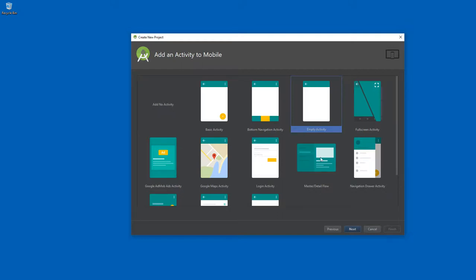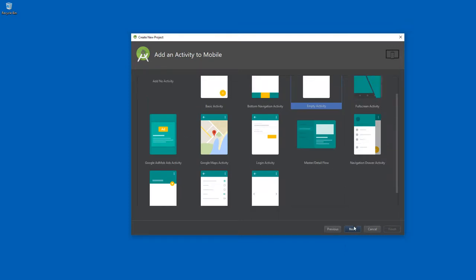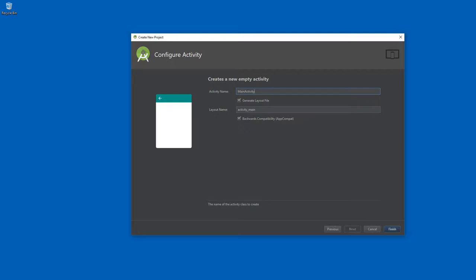They want us to pick an empty activity — ironically, after seeing all the cool template options, we're going with the generic empty activity. Configuring the activity: we want to generate a layout file, which creates the layout resource connected to the activity. We'll keep AppCompat on — this makes the app compatible with previous versions of Android even if it uses features found only in newer versions. Then we just hit Finish to create the project.